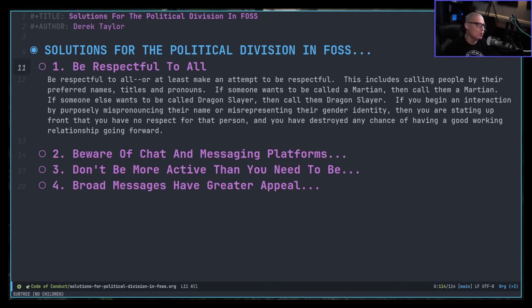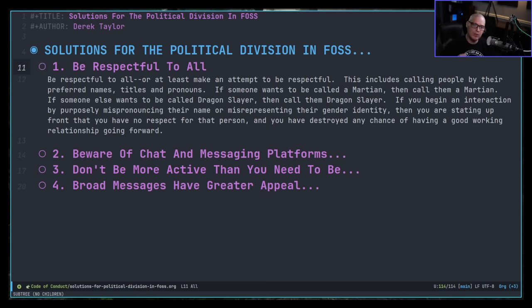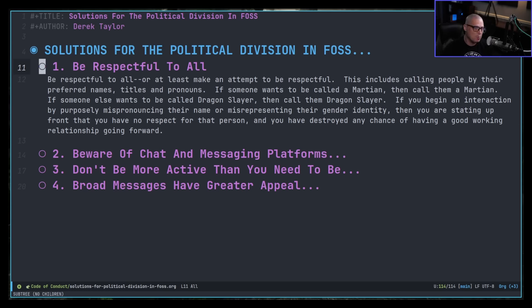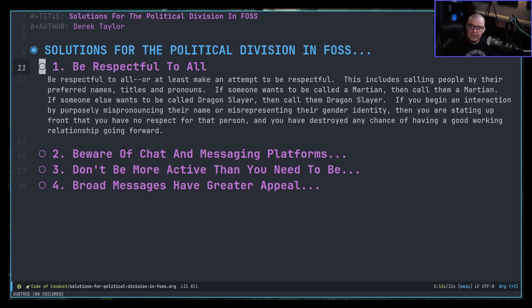Point number one: be respectful to all. Be respectful to everyone, or at least make an attempt to be respectful. This includes calling people by their preferred names, titles, and pronouns. If someone wants to be called a Martian, call them a Martian. If someone wants to be called Dragonslayer, call them Dragonslayer. If you begin an interaction by purposely mispronouncing their name or misrepresenting their gender identity, you're stating up front that you have no respect for this person whatsoever, and you have destroyed any chance of having a good working relationship going forward.